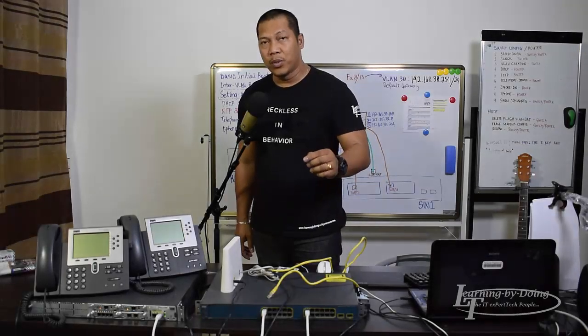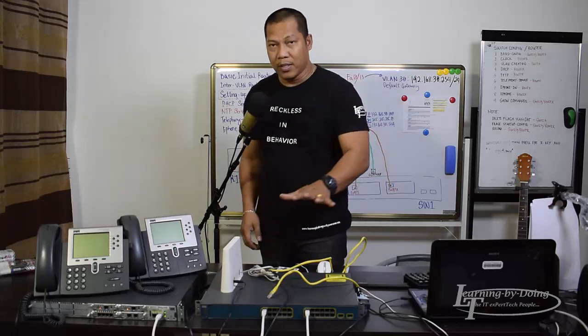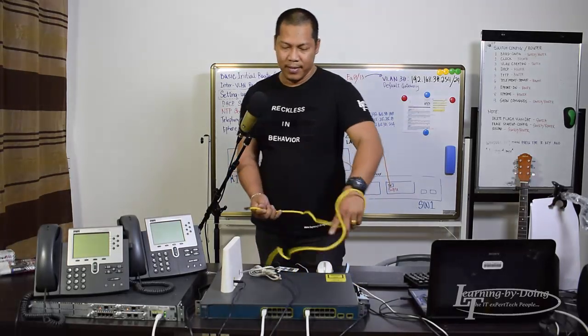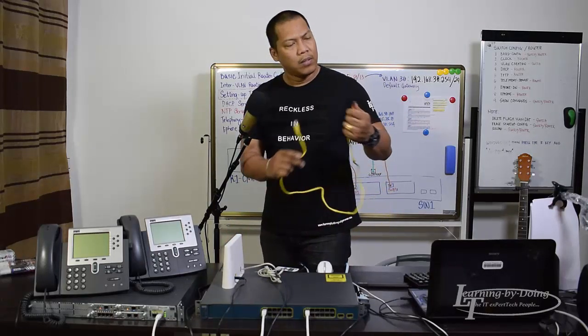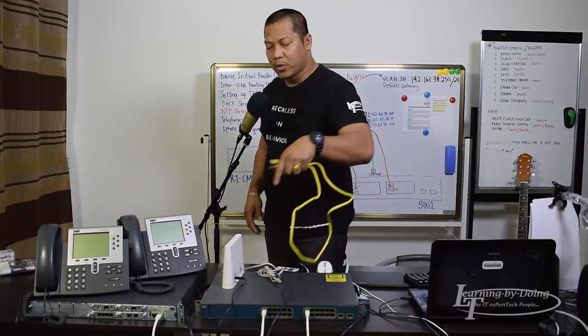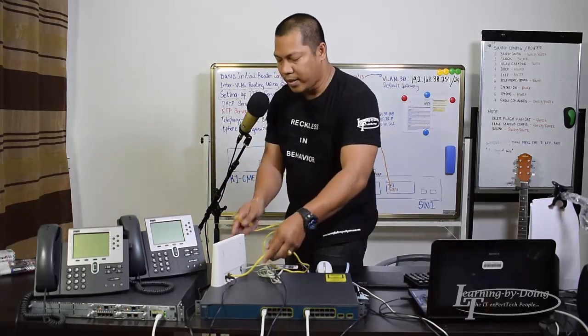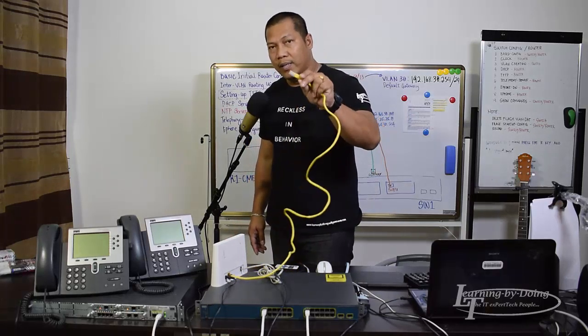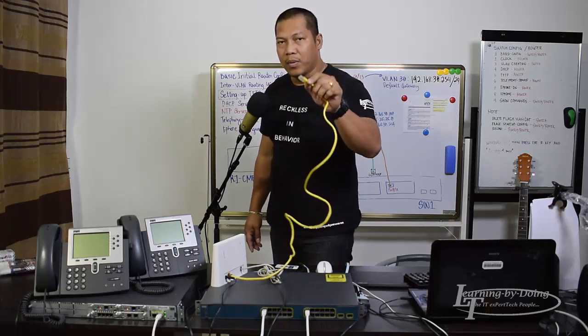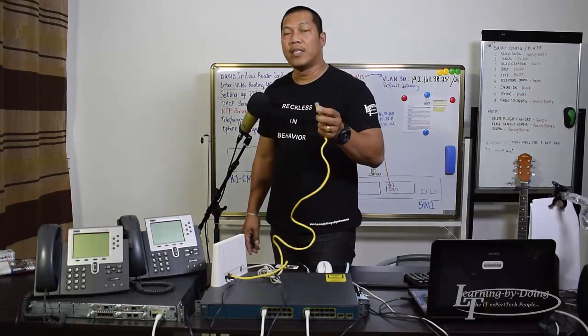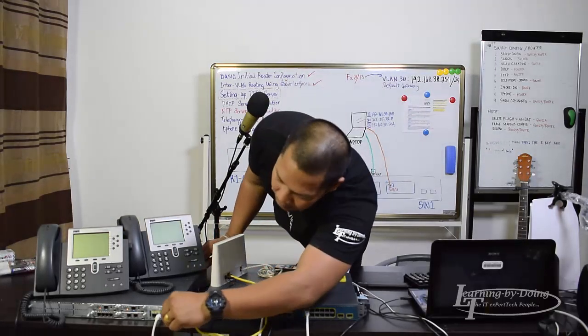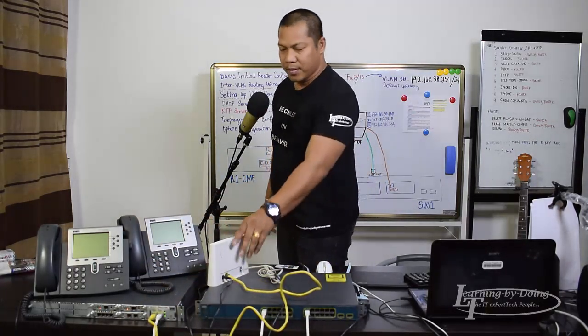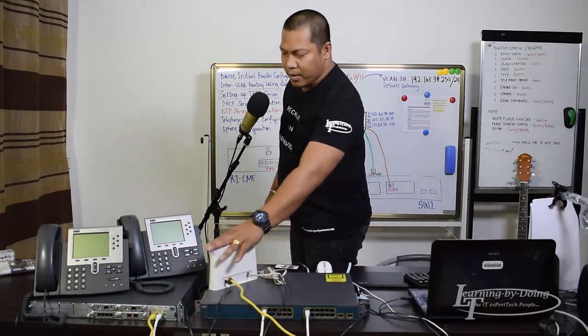Hi, in this video I will show you how to configure the NTP server. These are what we need: I have my router here and cable, this is a crossover cable because this is router to router communication. The other end of this crossover cable we will insert into fa0/1 of this 2811 router. This is connected directly to the internet.